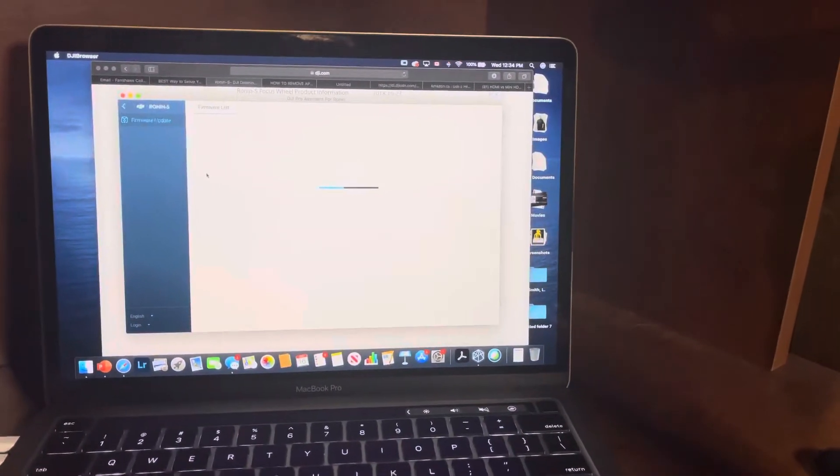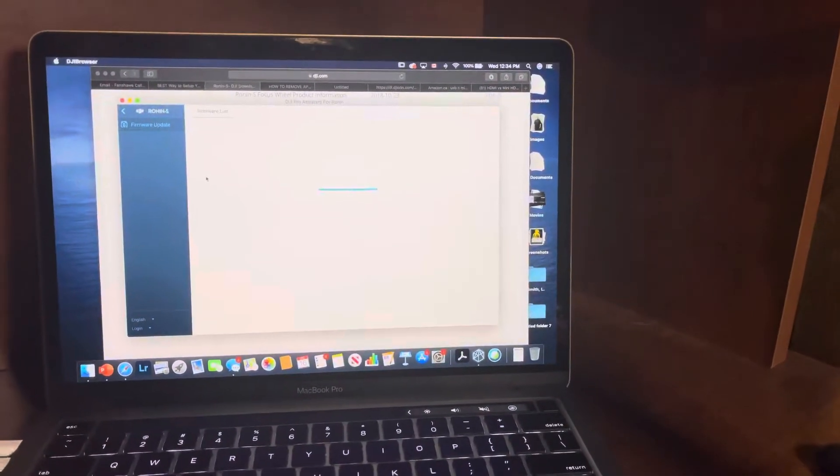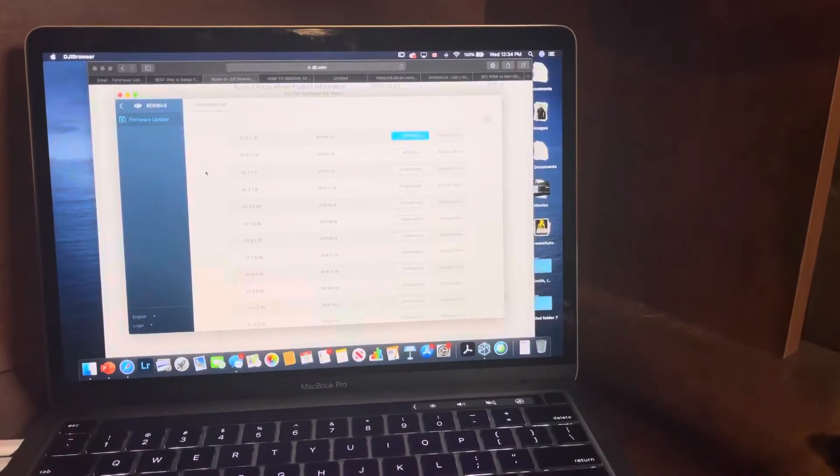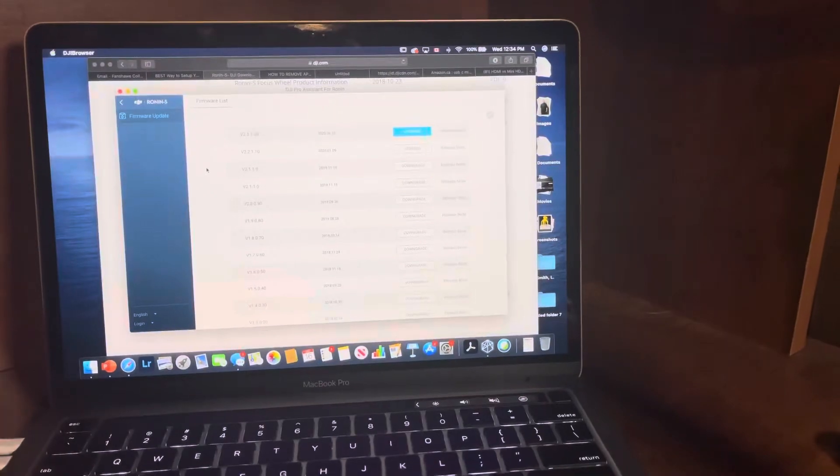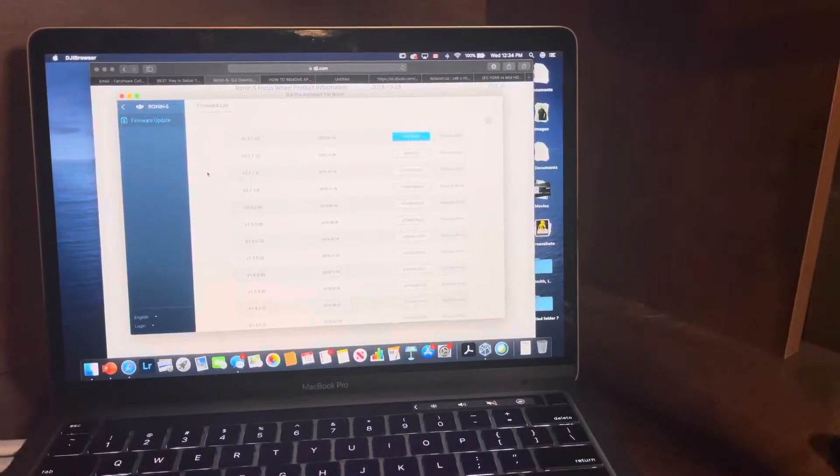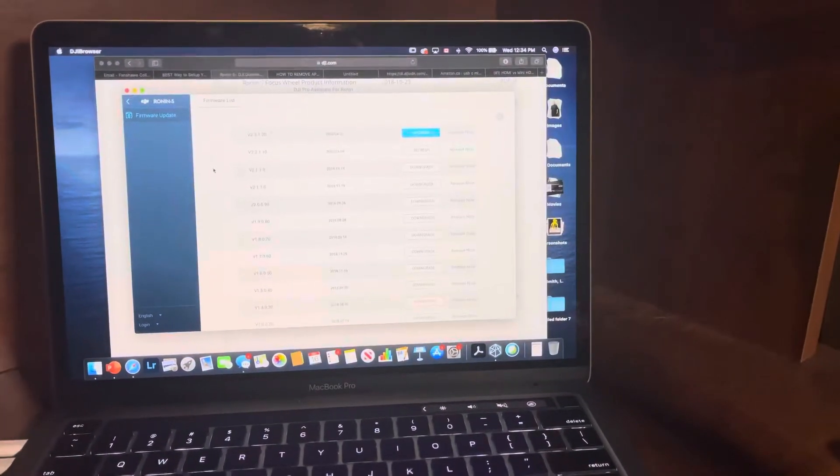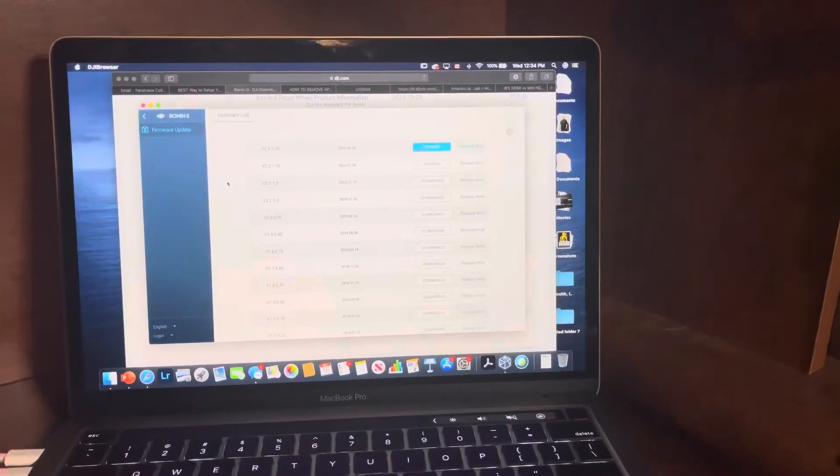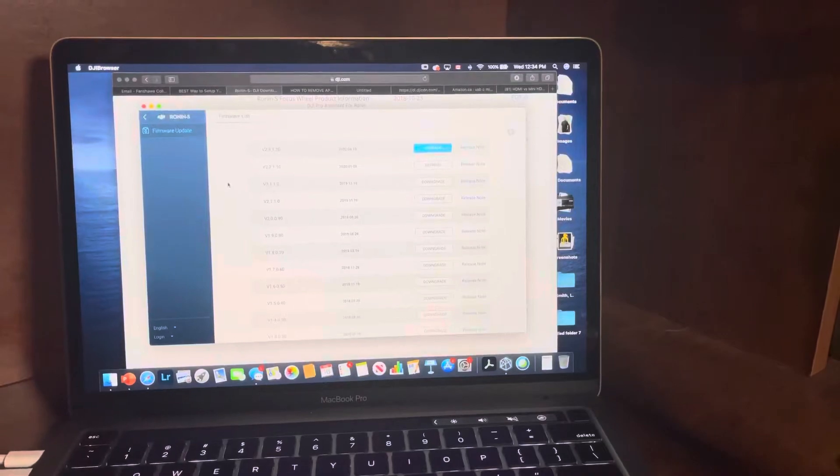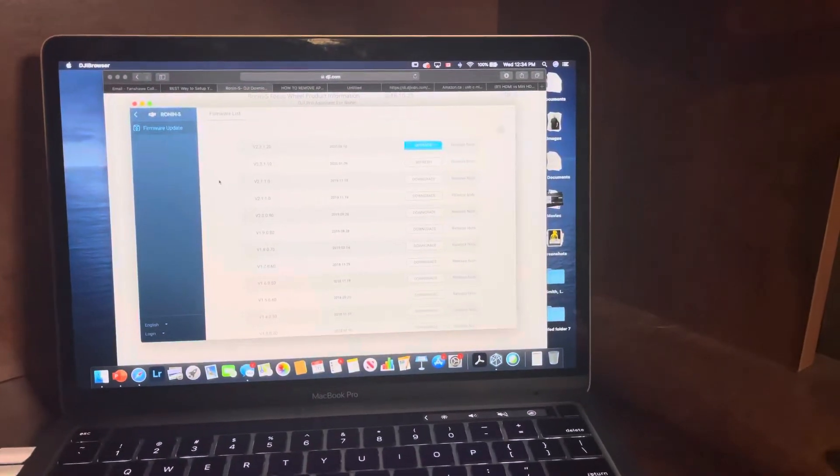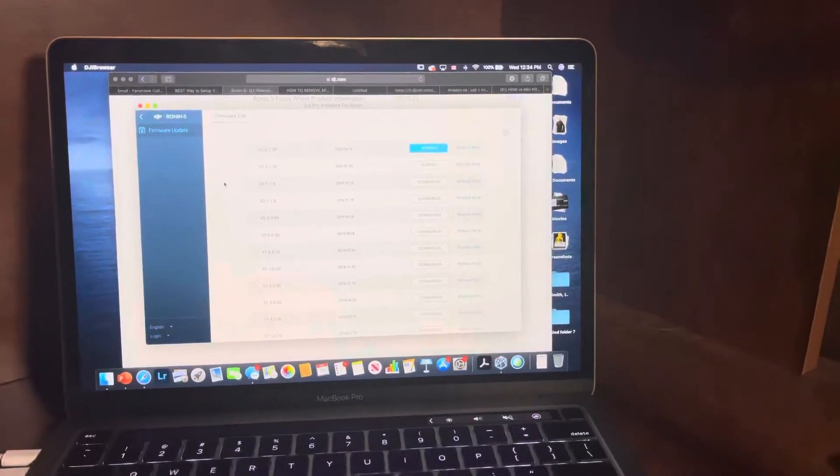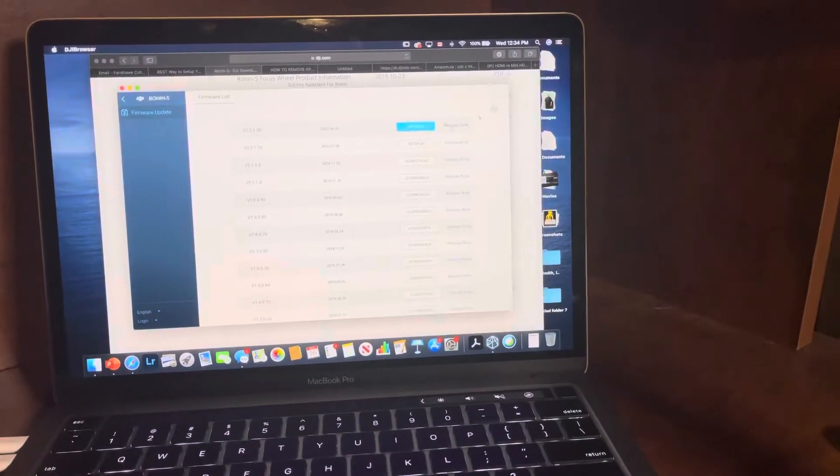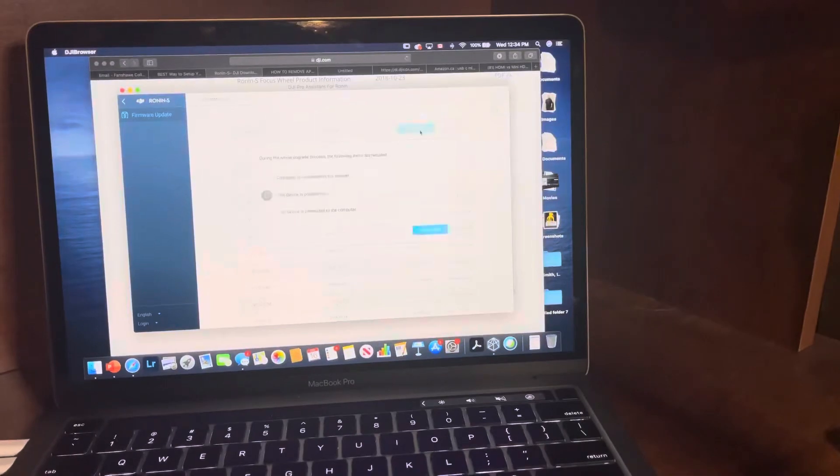Now here as well through the firmware list, before when I tried doing it I was connected to my different internet network and it was not loading. So make sure that you have a strong connection or you're not going to be able to see these. So it's just as simple as clicking upgrade.